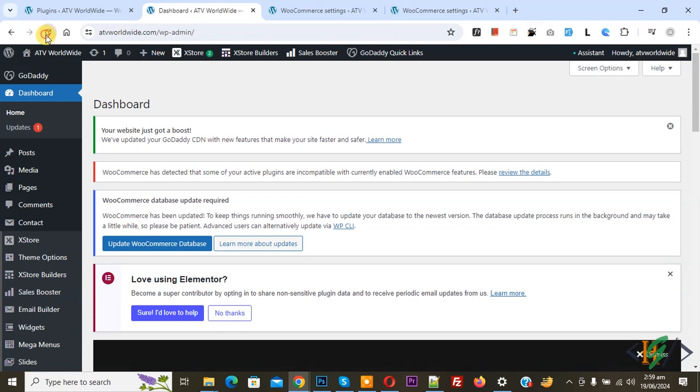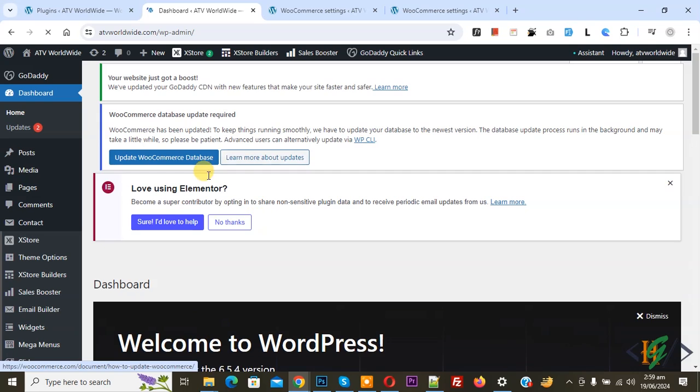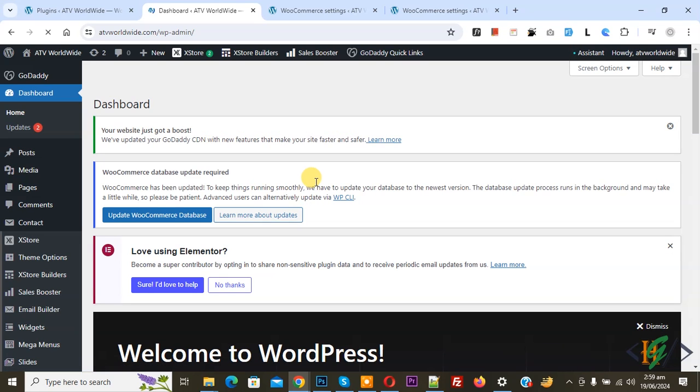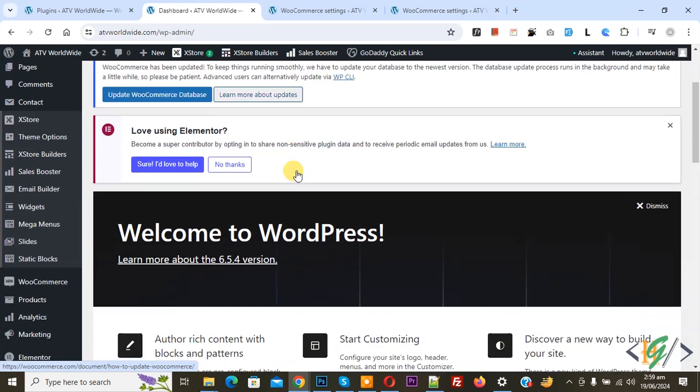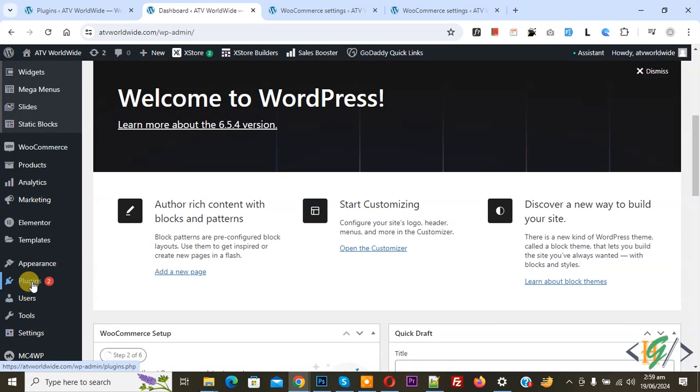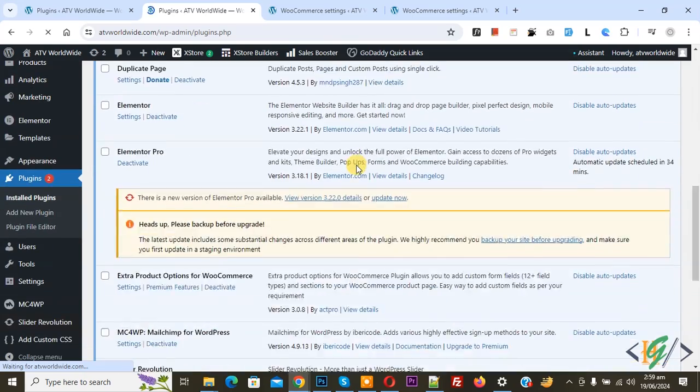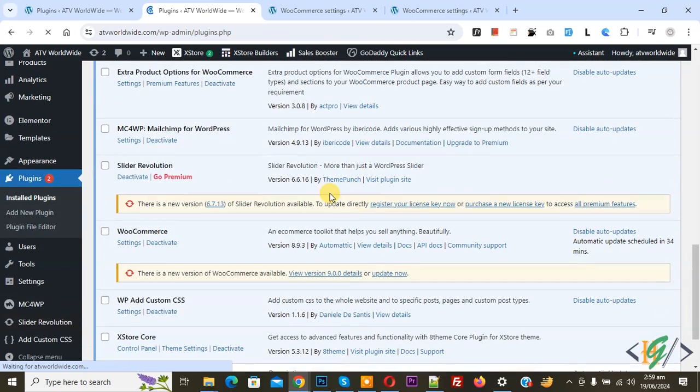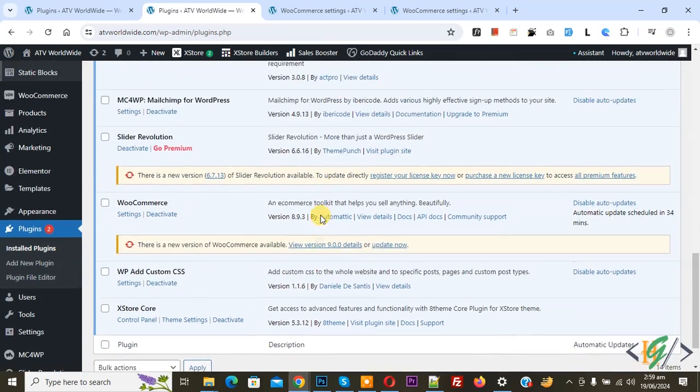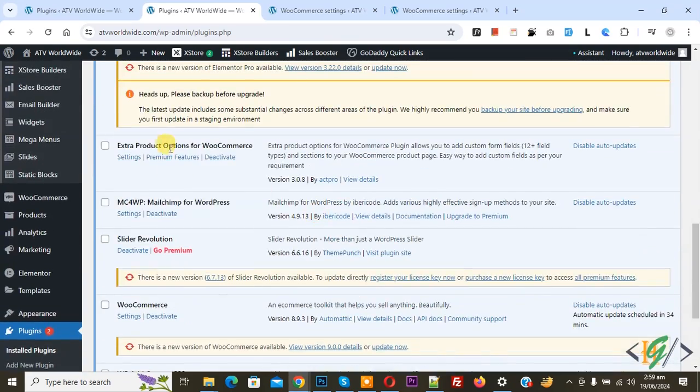Now go to dashboard, refresh the page, and you do not see any notice on WordPress dashboard. On left side you see plugin, so click on it. Then scroll down, you do not see any error on any plugin. So this plugin caused error.